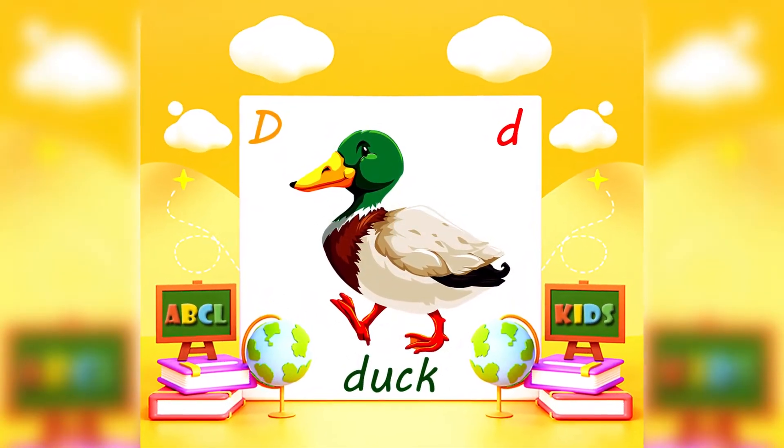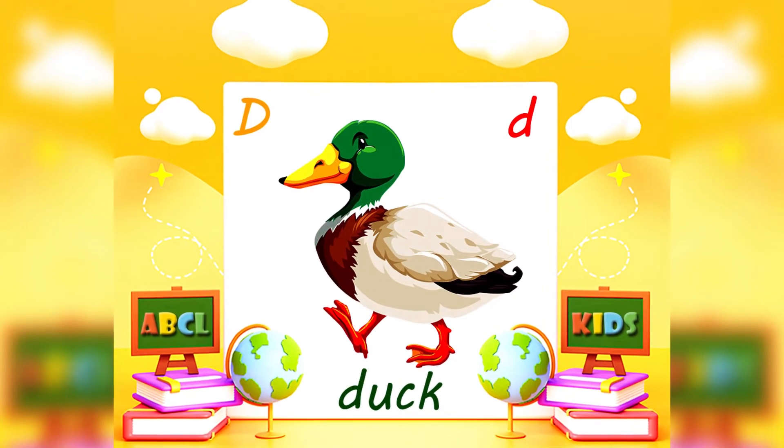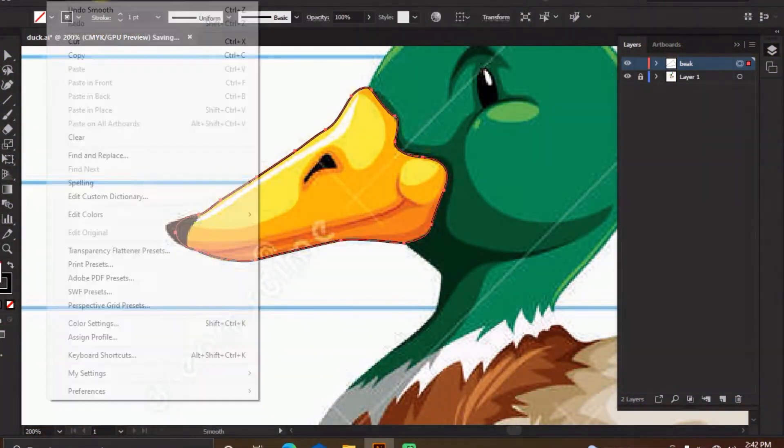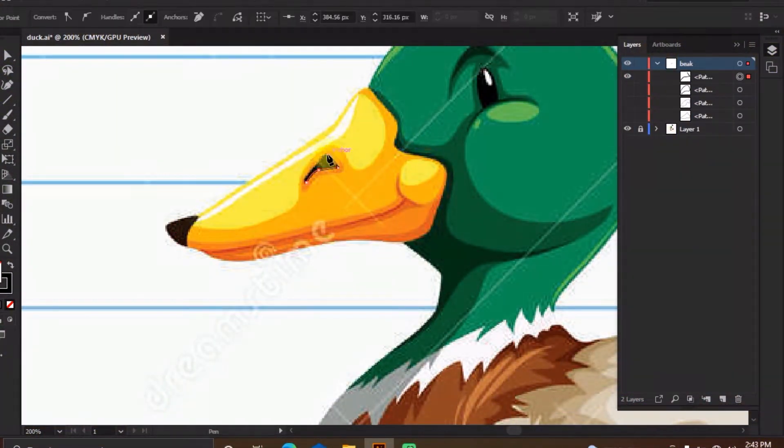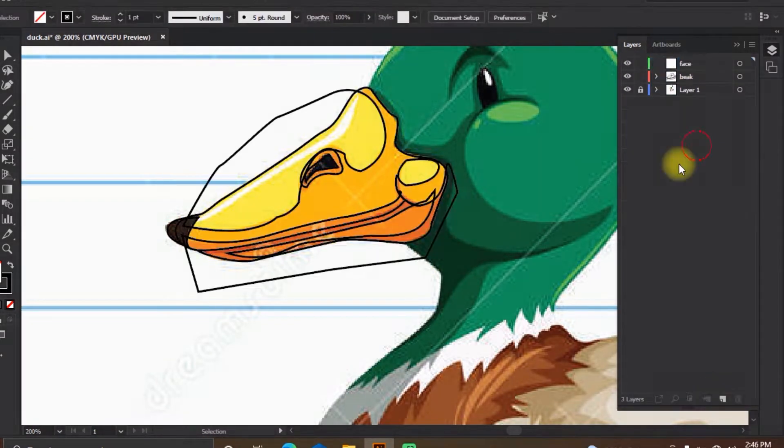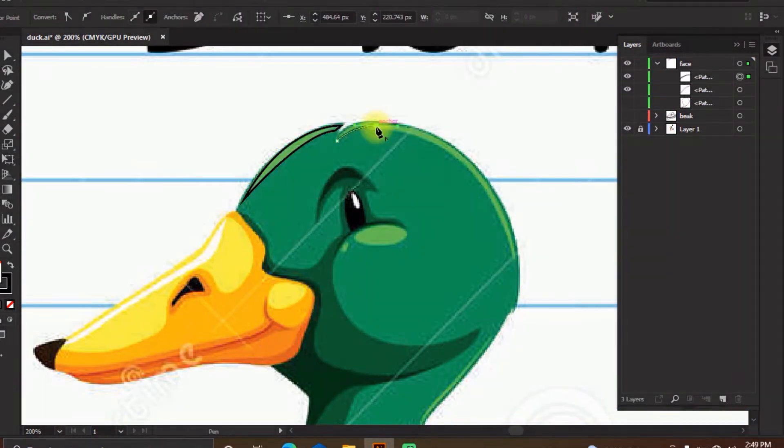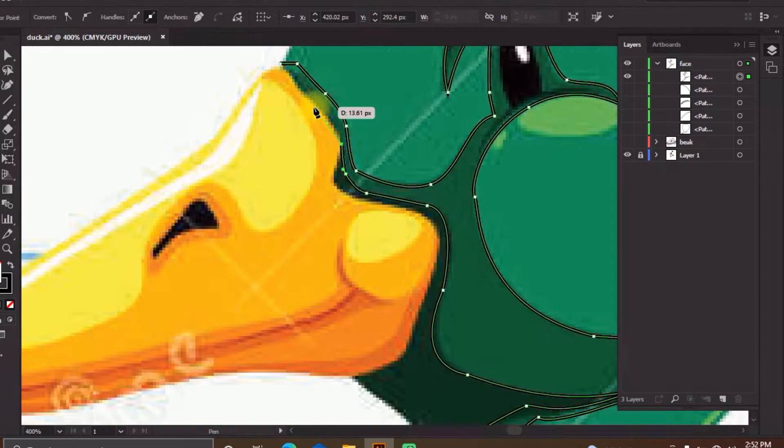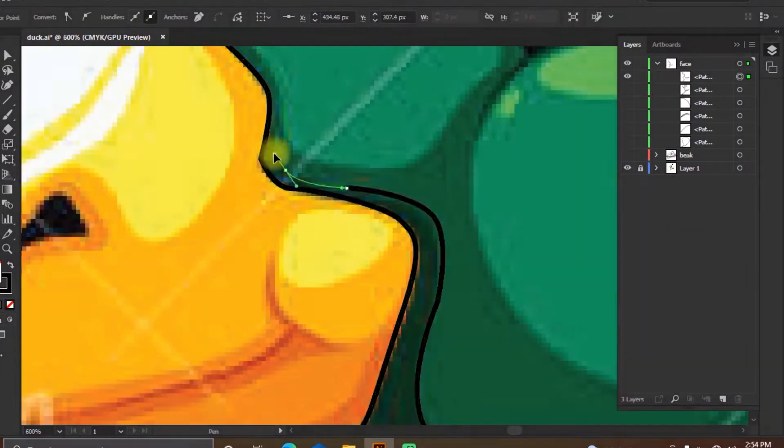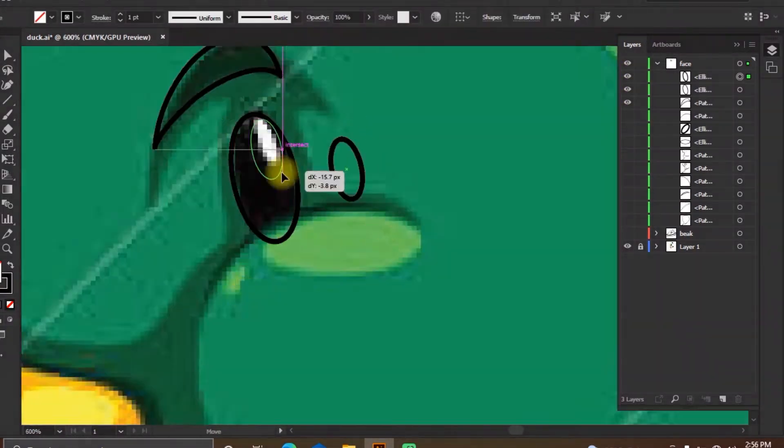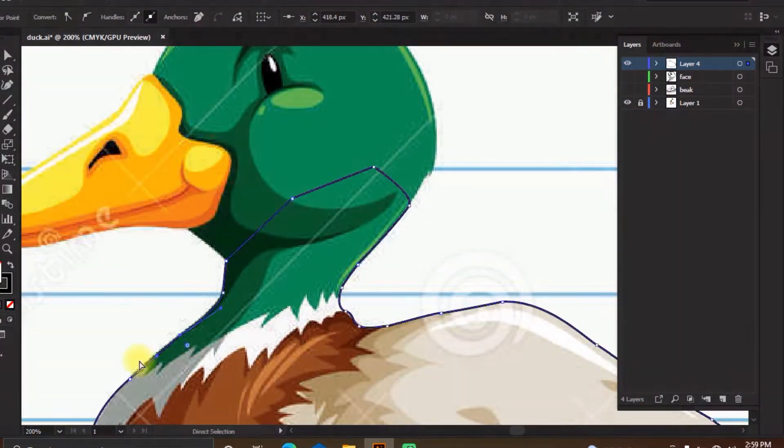D for duck. Duck is the common name for numerous species of waterfowl in the family Anatidae.